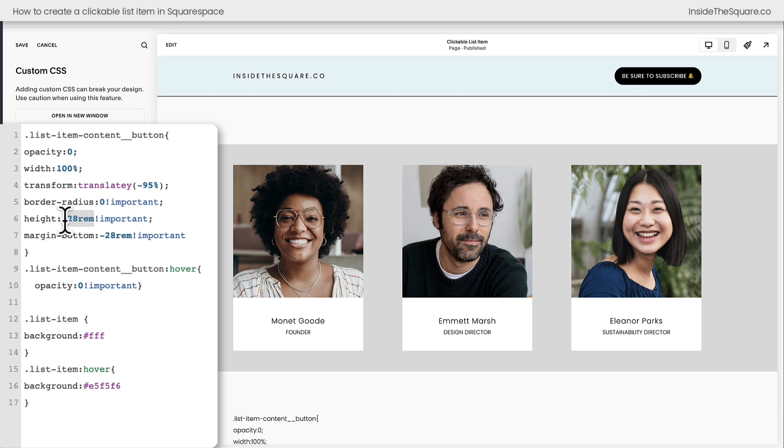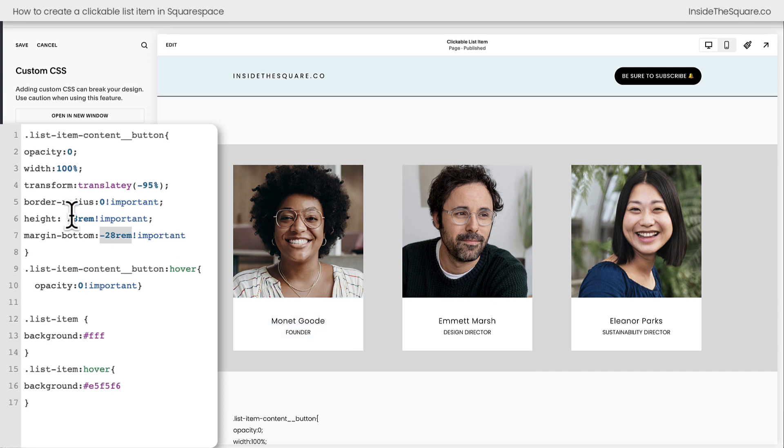Notice that this value and this value are the same and those will be unique to your site. That is the specific height I needed for the font size and spacing that I've selected for this list item.